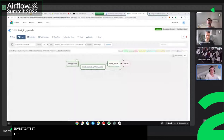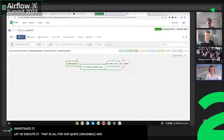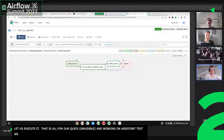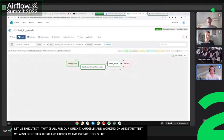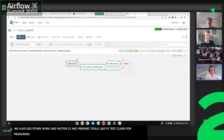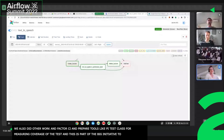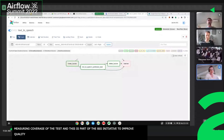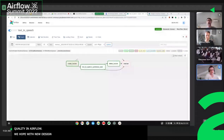When we worked on the system test design, we also did other work: we refactored our CI and prepared tools like a recently added PyTest class for measuring the coverage of the system tests. This is of course part of the big initiative to improve quality in Airflow. We hope that with the new design, it will be easier to write system tests, and it will encourage people to do it. Thank you, everyone.